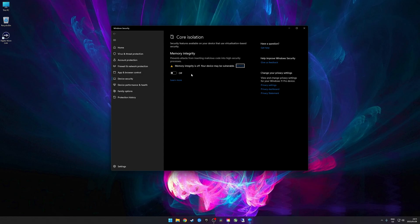Memory integrity, according to Microsoft, prevents attacks from inserting malicious code into high-security processes. Windows 10 did not have this feature, so this is pretty much where the performance difference between Windows 10 and Windows 11 comes in. You can manually disable this — I suggest you do if you don't visit dodgy sites or download dodgy files. It's always been known that the performance impact is quite significant, and today I'm testing to see if that holds true.